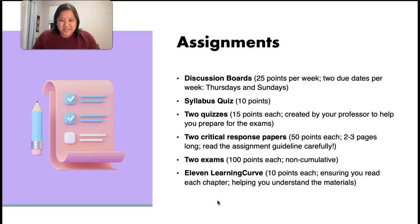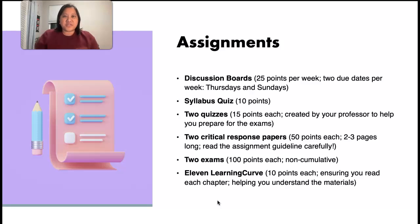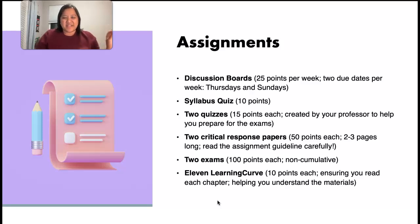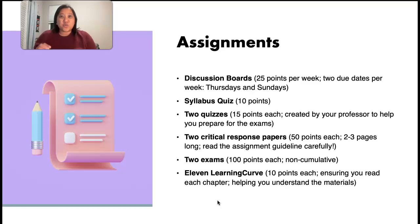You also have two exams with 100 points each. These are non-cumulative, which means the materials covered in the midterm exam will not be covered in the final exam. Because this is only seven weeks long, chapters one through six are going to be the materials for the midterm exam. And then chapters seven, eight, nine, ten, and twelve will be the materials for the final exam. The final exam will cover the materials after the midterm exam.